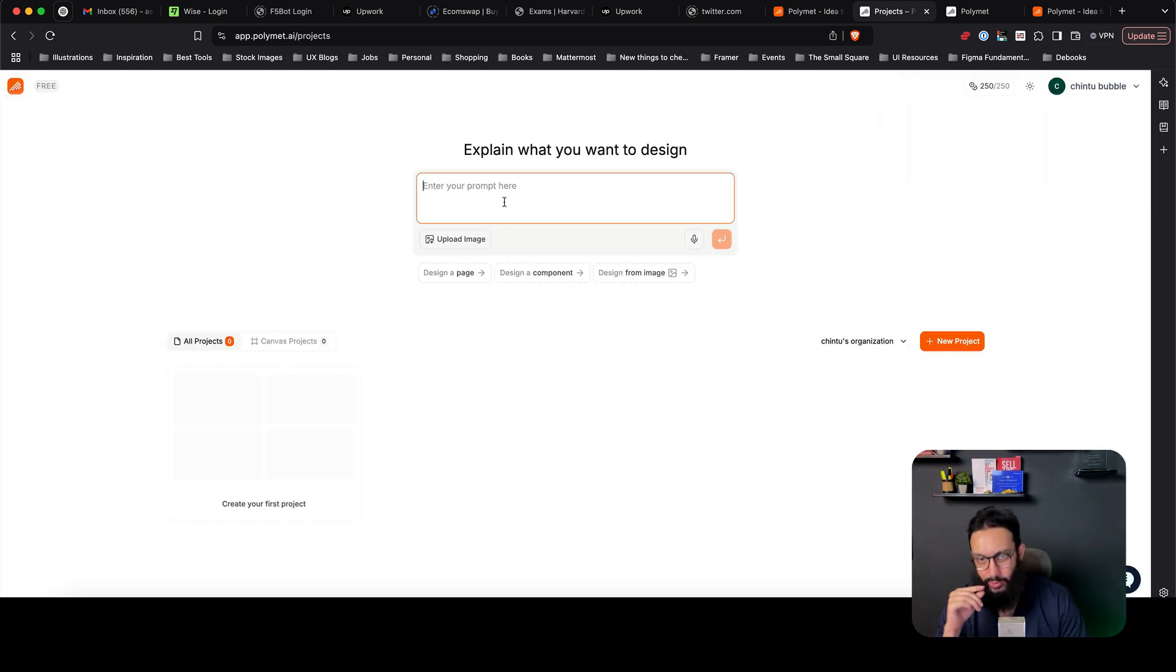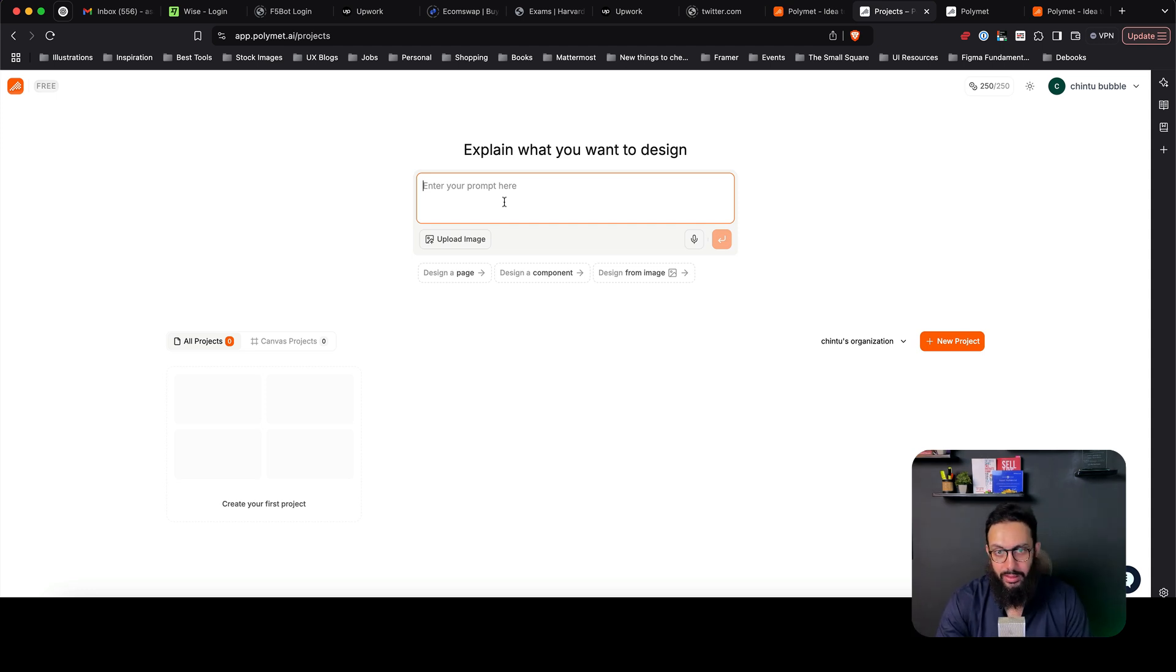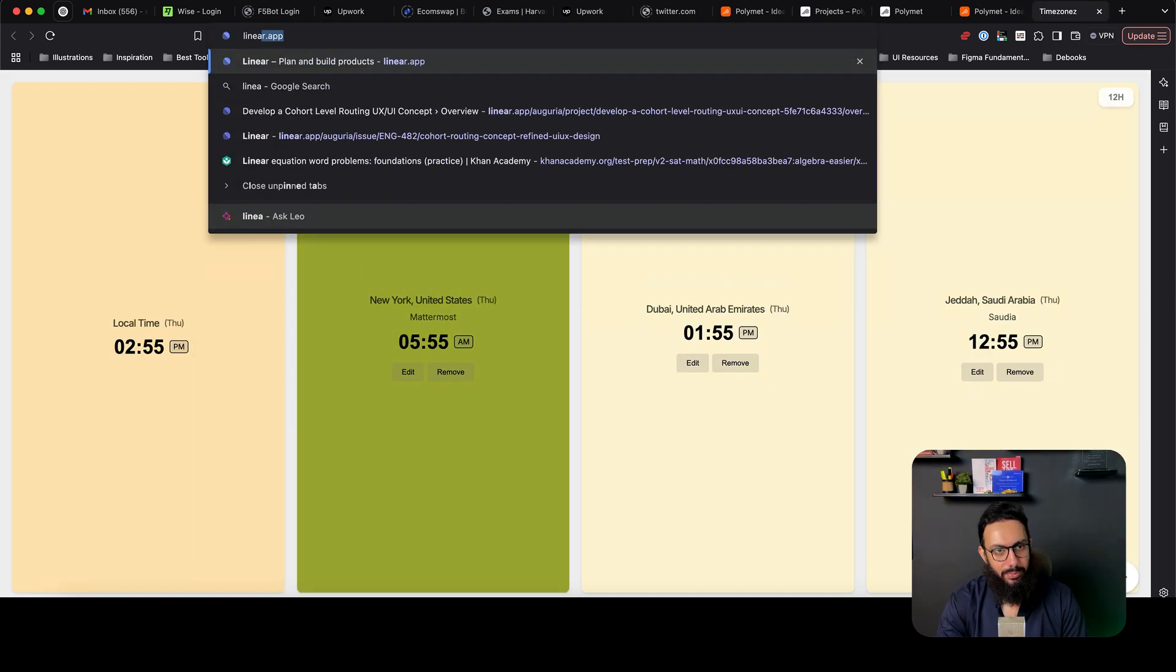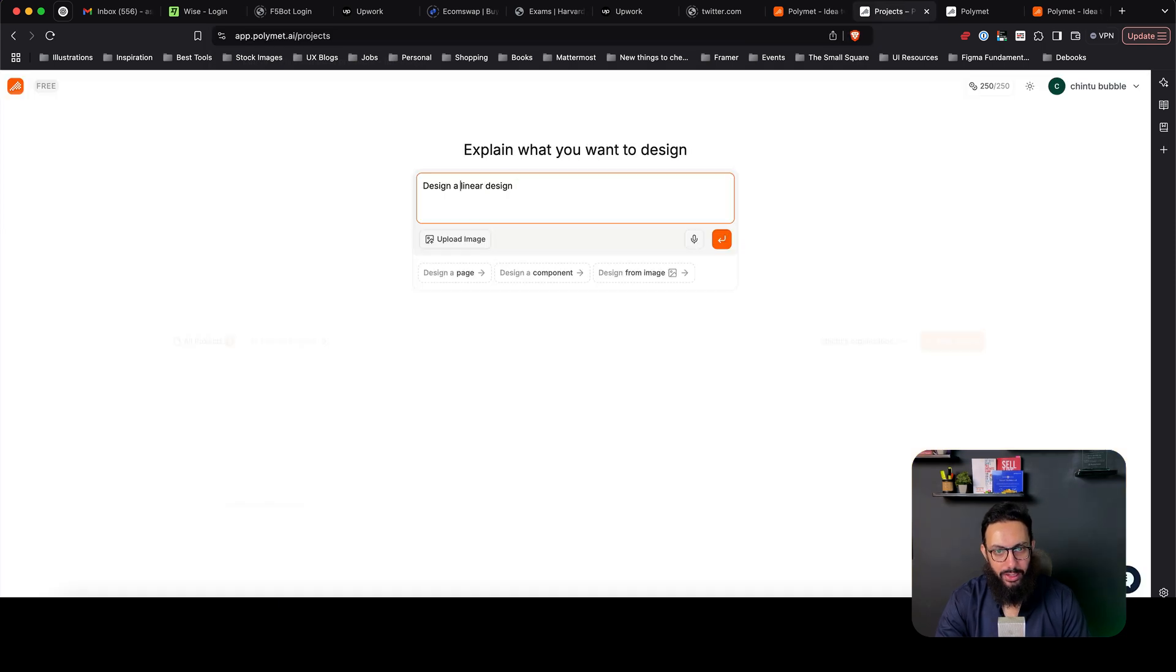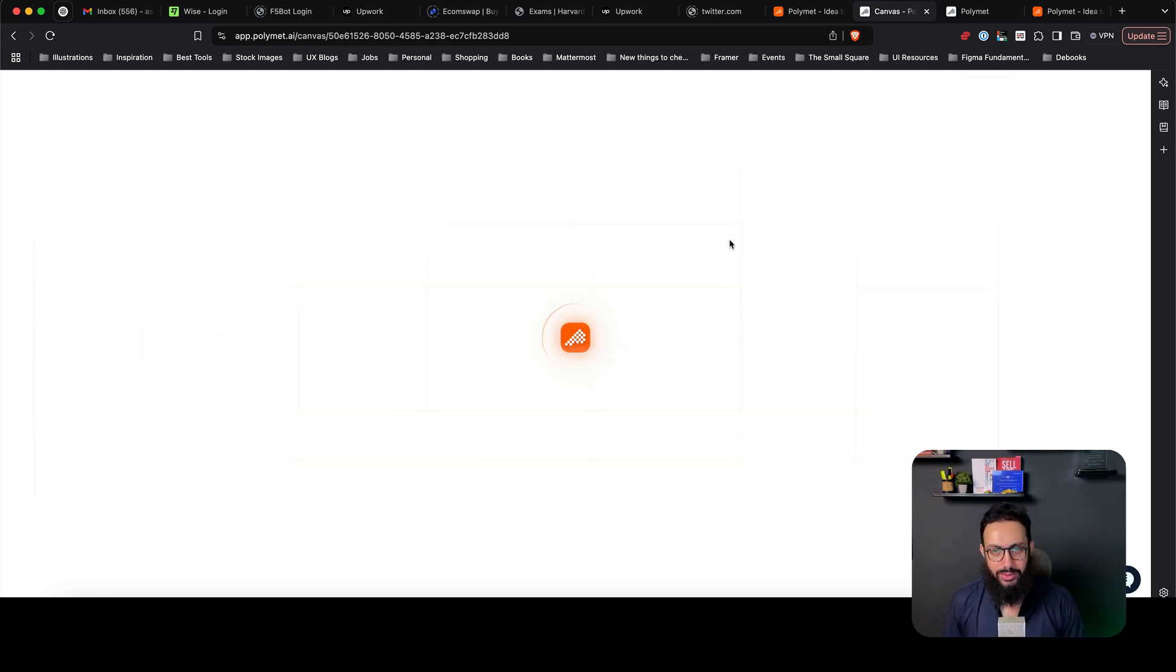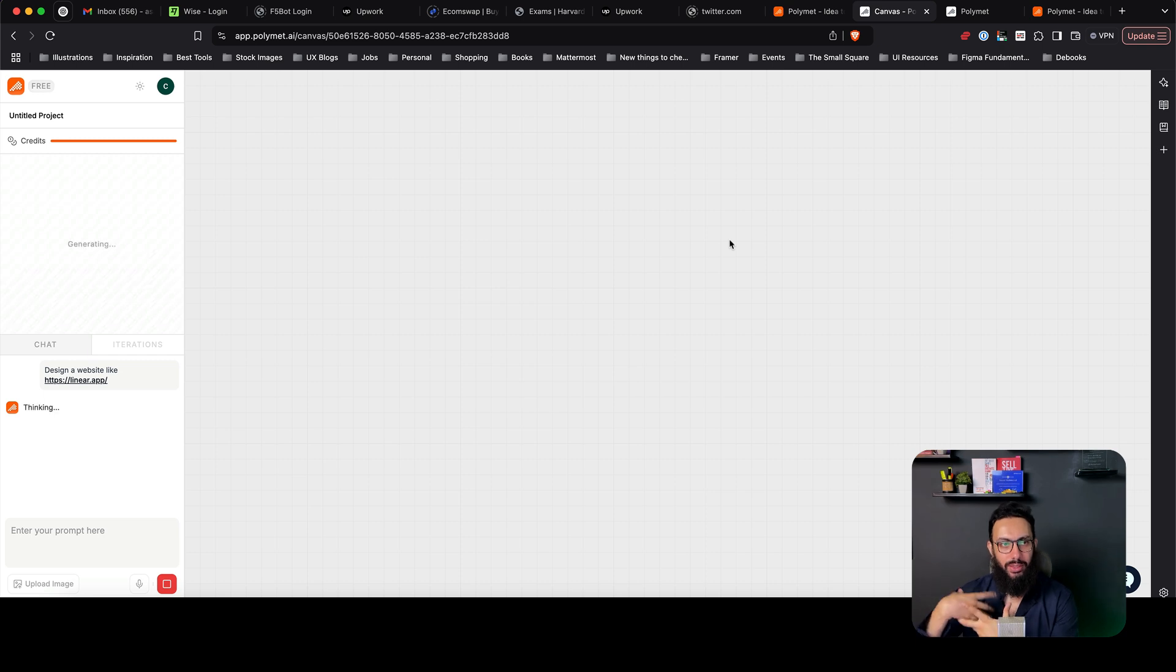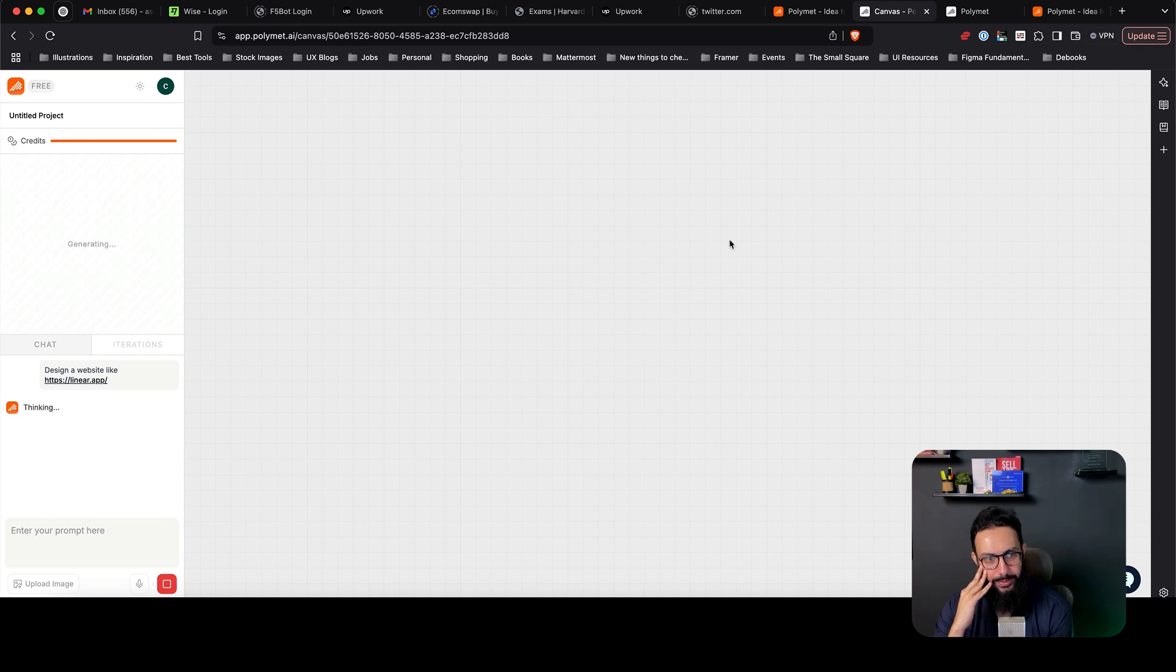Okay, so what do I want to design? First of all, let's just go ahead and design something like a linear type design. Actually let me give it the actual link of the application as well. Here, design a website like linear. Let's just give it that and see what it actually does. I'm not even going to ask it to generate something else apart from this. Let's just see how good of a job it actually does.